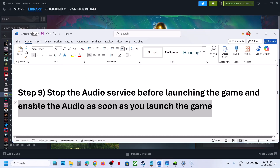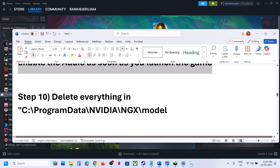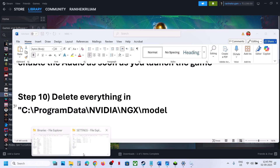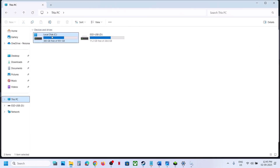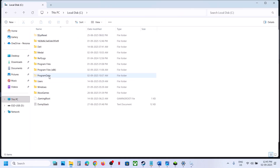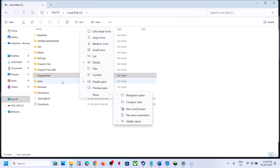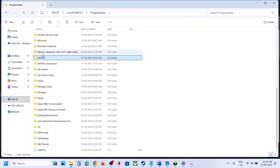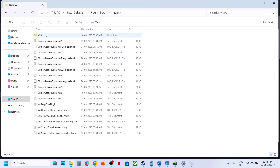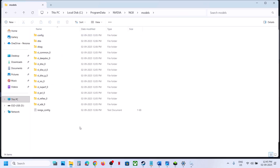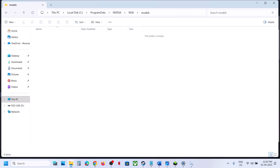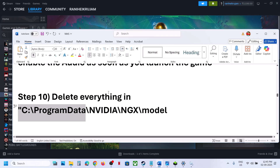Still not working? The next step is to delete everything in the NVIDIA NGX models folder. Open File Explorer, go to This PC, open the C drive, open ProgramData. If you don't see ProgramData, click View, select Show, and check Hidden Items. Open ProgramData, find the NVIDIA folder, open it, then open the NGX folder, then the Models folder, and delete the contents. Relaunch the game.